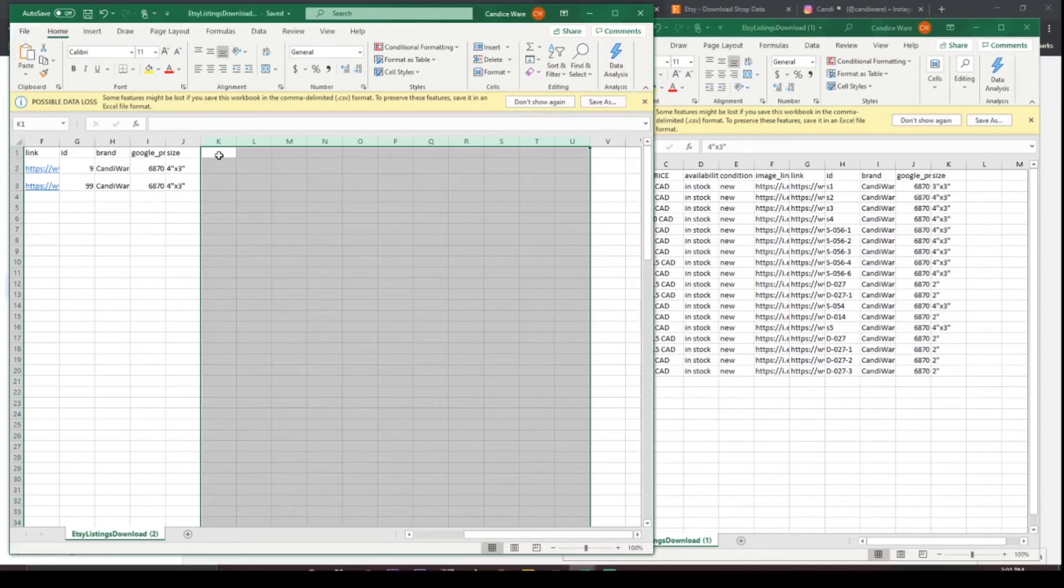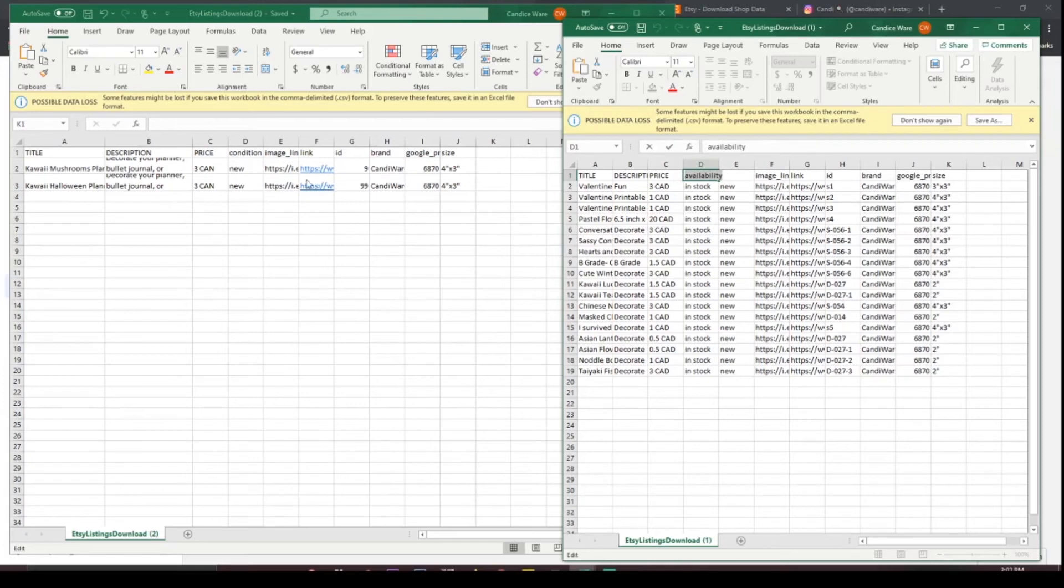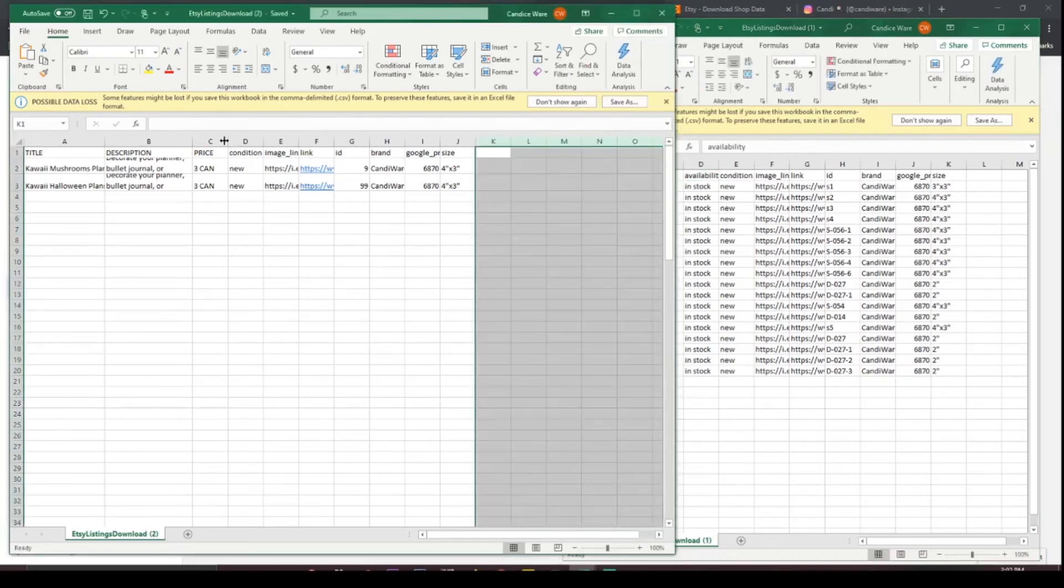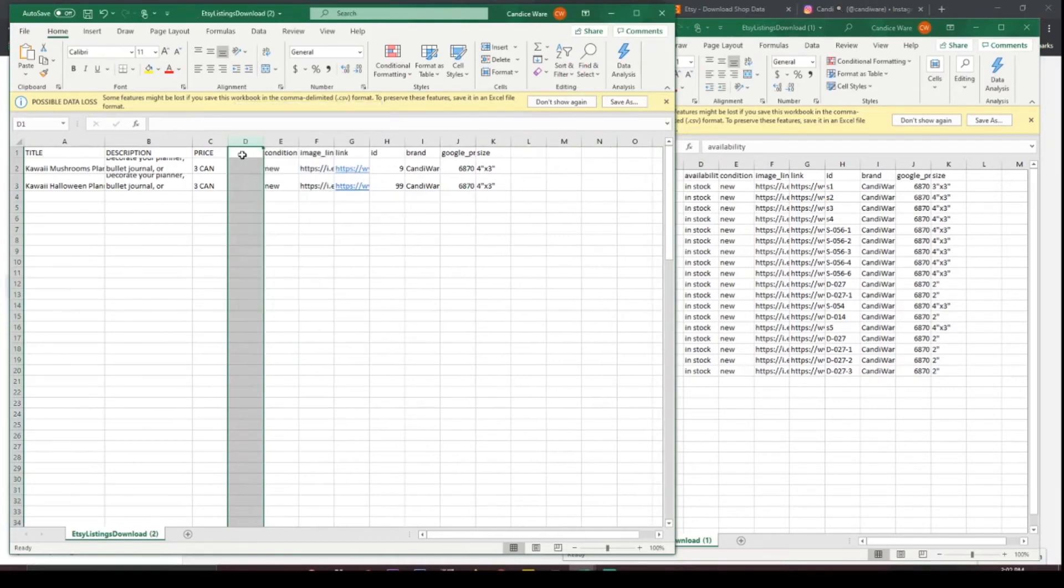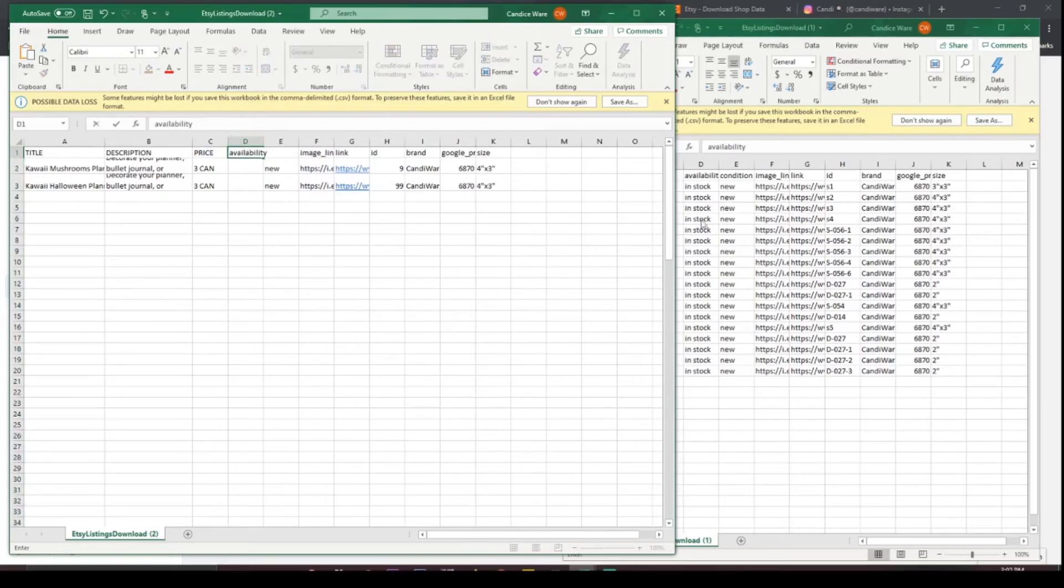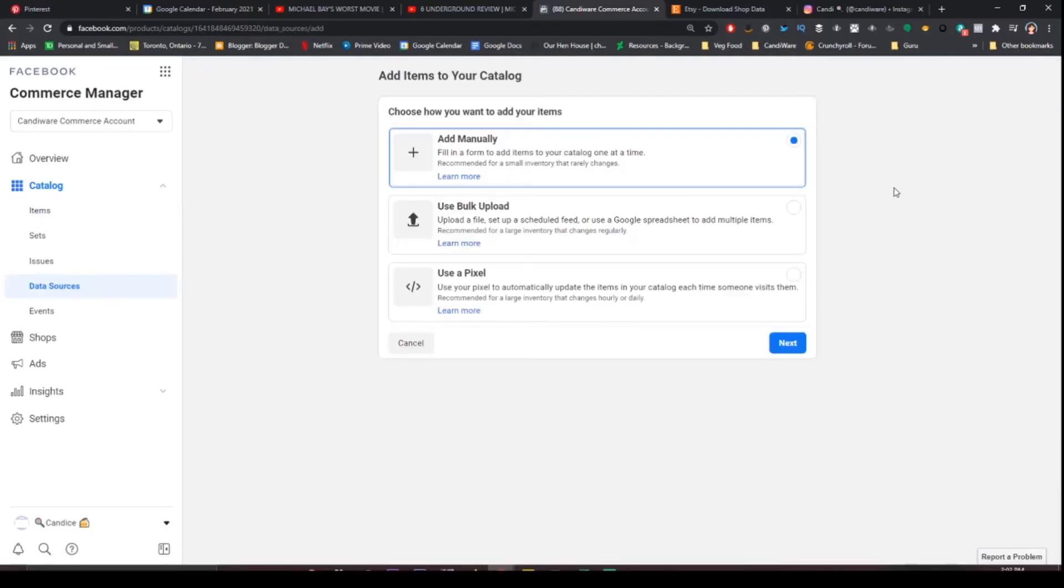I missed availability which is very important. It will not let you upload this if you do not have availability. I can't believe I missed this. We're going to insert a column availability. Once you have added in availability we're going to go to next.